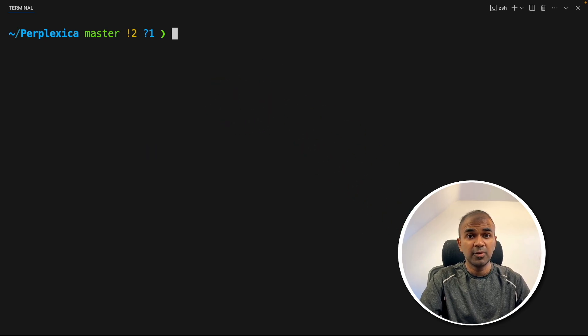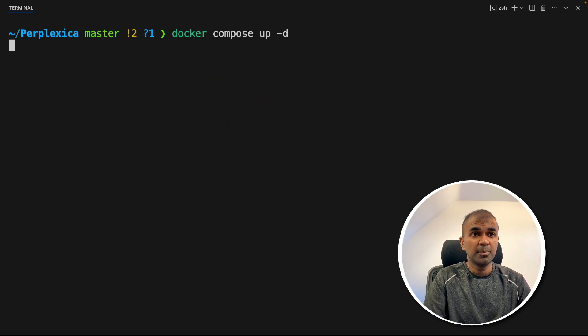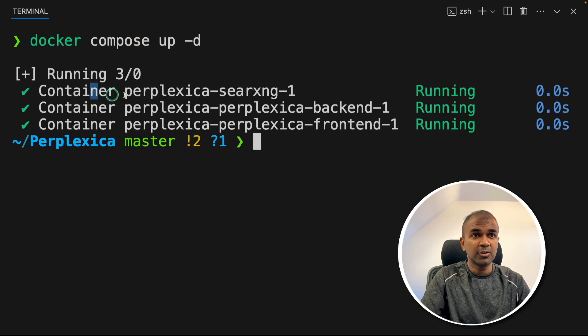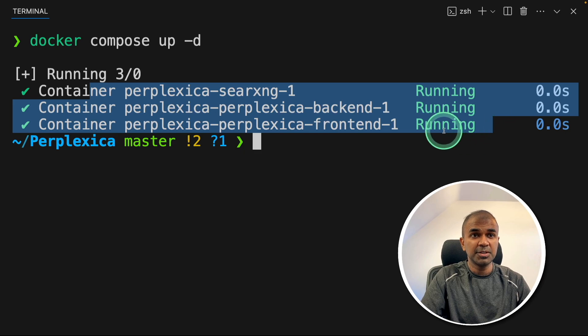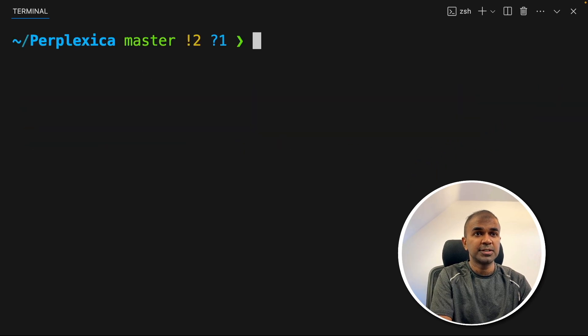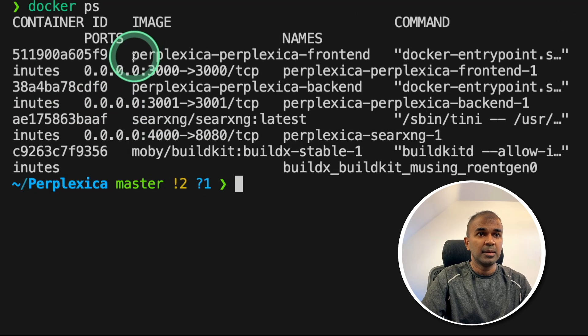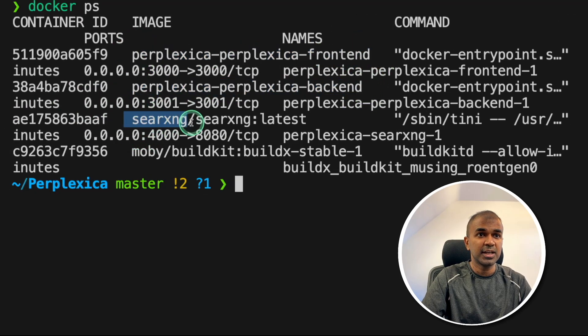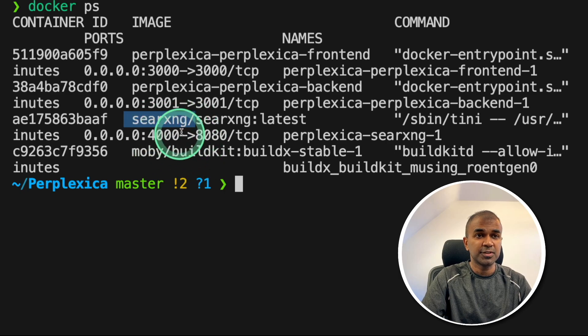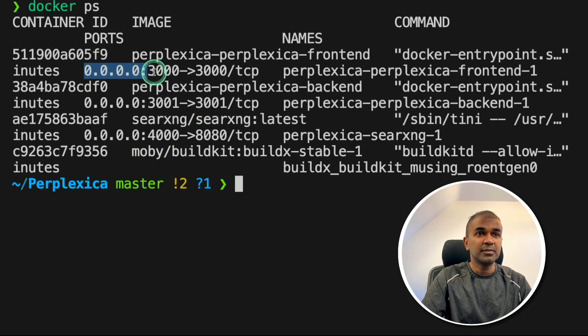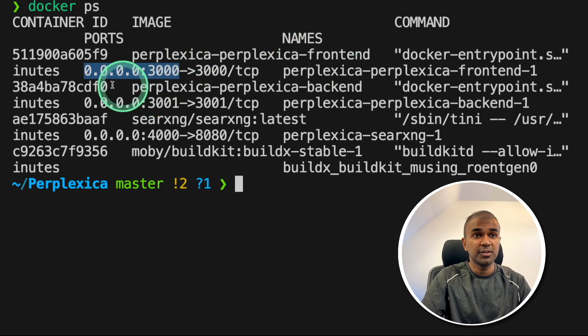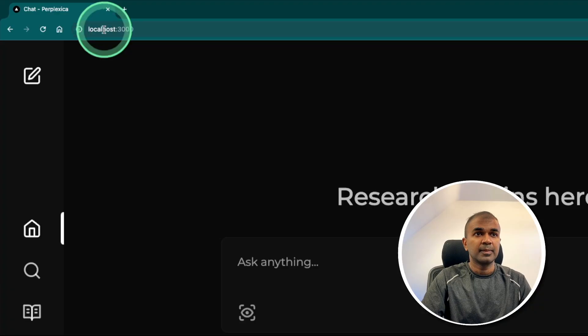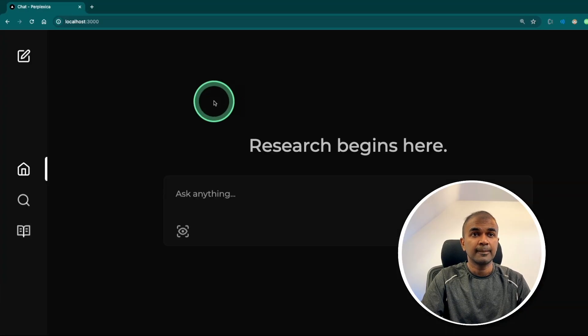Now inside the same folder, type Docker compose up hyphen D and then click enter. Now this will automatically download the required container image and it will automatically start running. Now you can just type Docker ps. And then you can see the perplexica front end, perplexica back end, and it's using search XNG that is mainly used for searching. So our main focus is on the front end, that's the user interface. So it's 0003000 that is localhost 3000. So here I am in localhost 3000. Now we are ready to test this out.